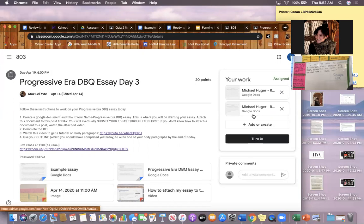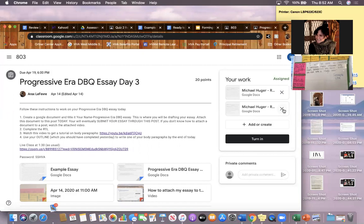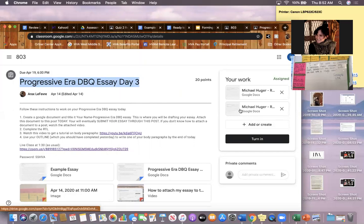You must share your essay with me — you must turn in your essay this way. Do not simply share it to me; I will not accept it. You must turn it in this way. If you're having issues turning in your DBQ essay and attaching it to that Day 3 post, then text me or call me. Do not simply share it and hope that I'm going to accept it, because I will not. I need you guys to attach it to this post.